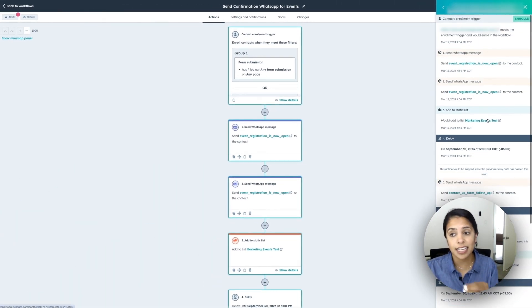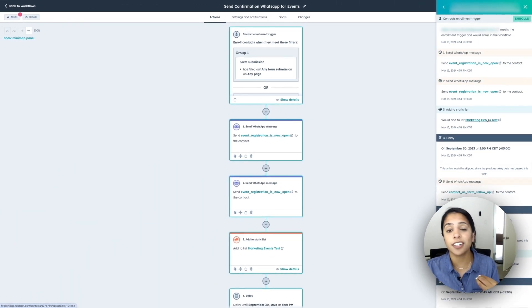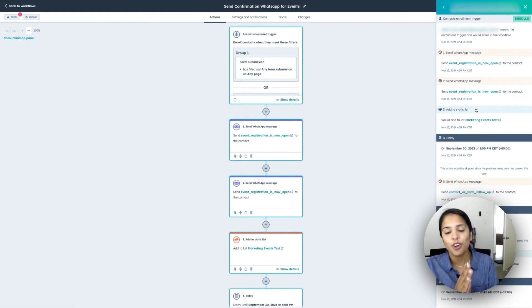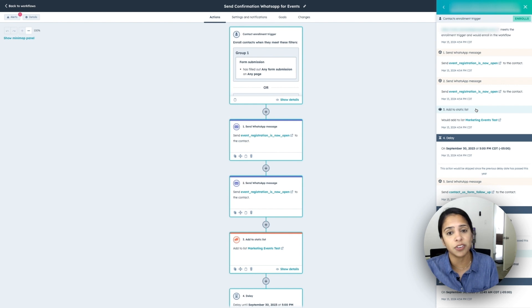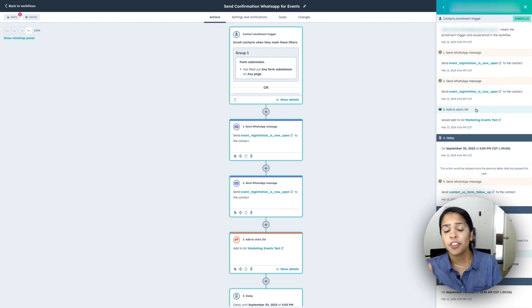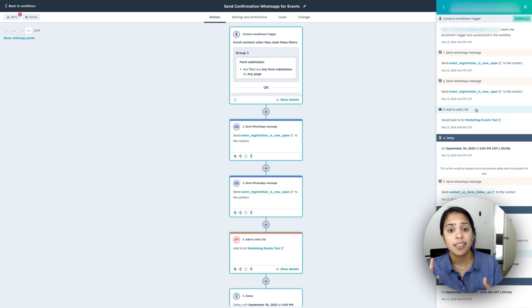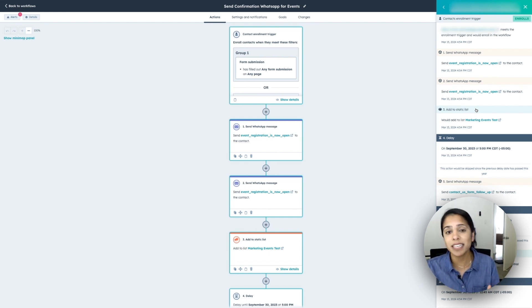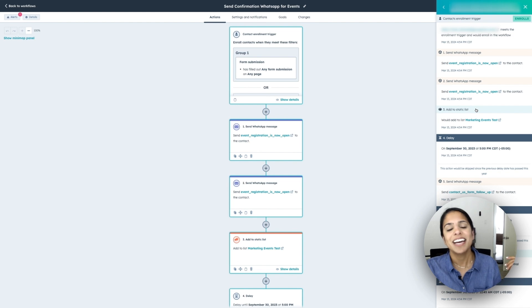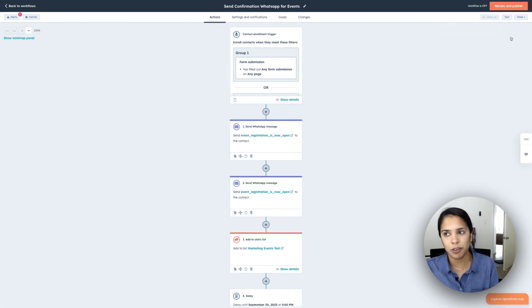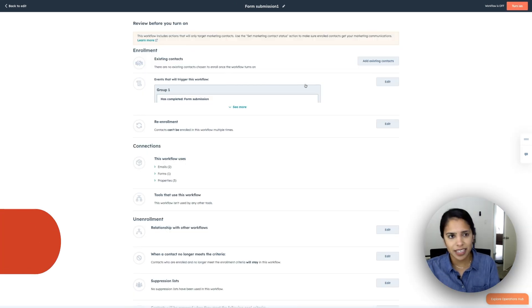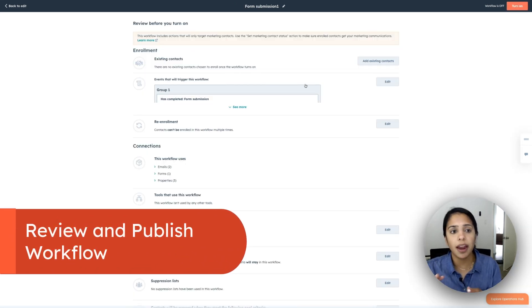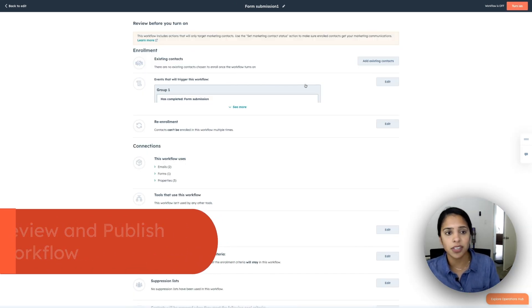Now, again, testing is just for yourself. So even if you click test, you're the only person who's going to get that message. No one else will. So this is a really great way to make sure that there are no typos in any of the messages they're executing at the right time. They make sense one after the other. So please, please, please, if you get nothing from this video, make sure that you test your workflow before you actually click review and publish.